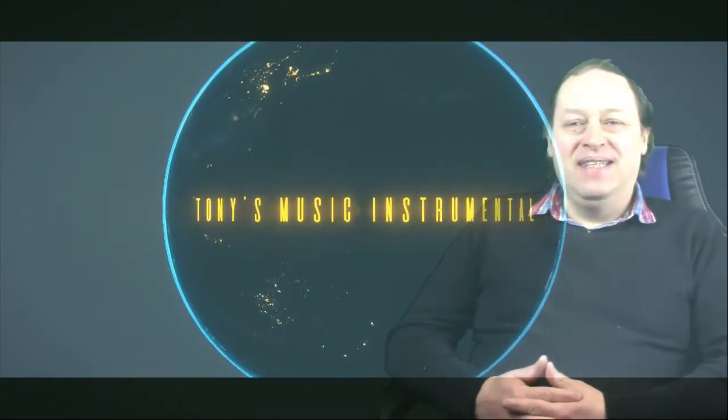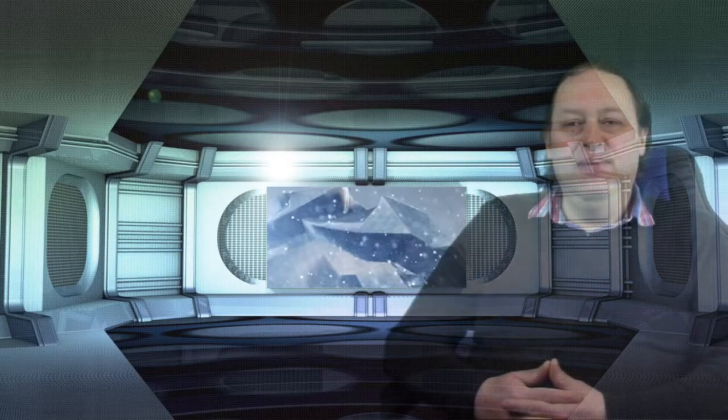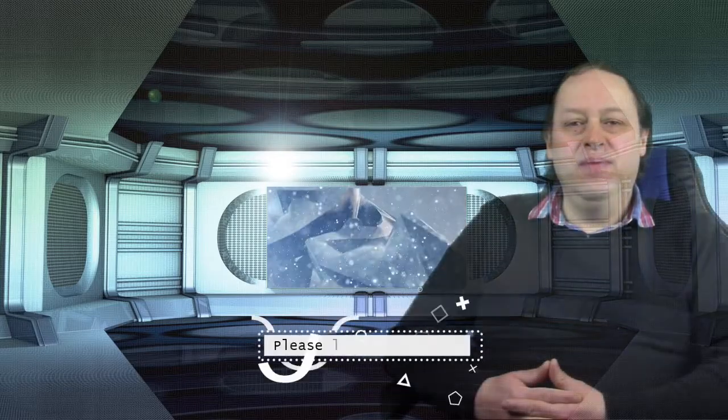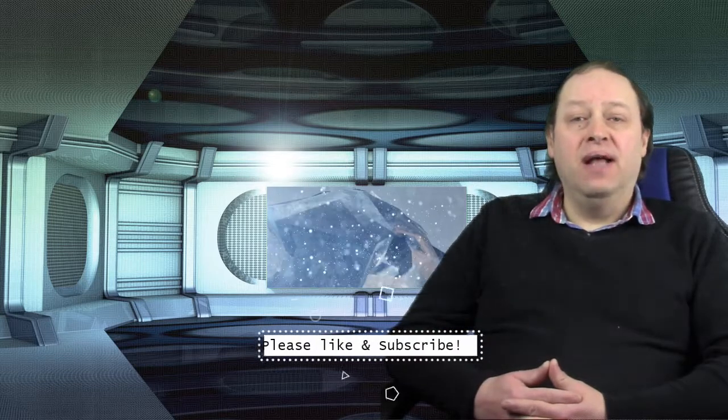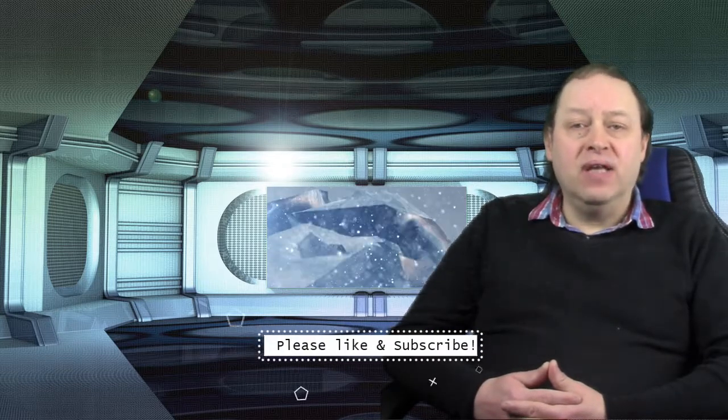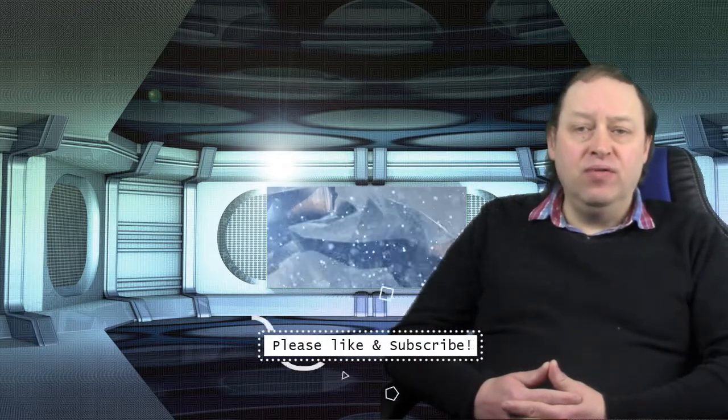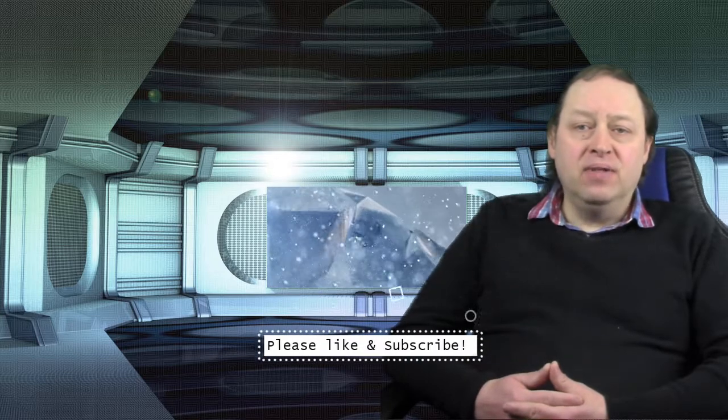Hello and welcome to Tony's Music. My name is Tony and I really appreciate you joining me on my channel. Please hit the like and subscribe buttons and hit the notification bell for future reference of new videos. I'll be posting every Friday.